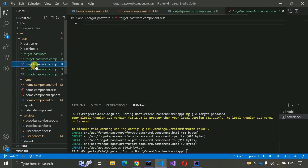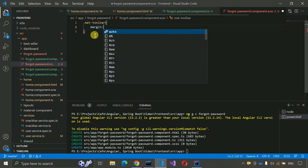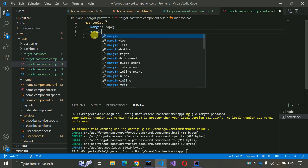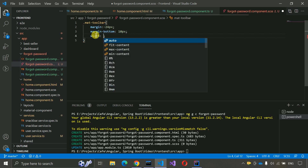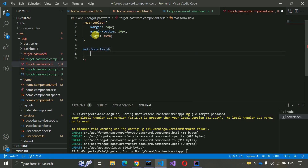Now go to the CSS file of this component and write a few lines. For mat-toolbar: margin of 24px and margin-bottom of 10px, with width auto. For mat-form-field: padding of 5px. Save this.